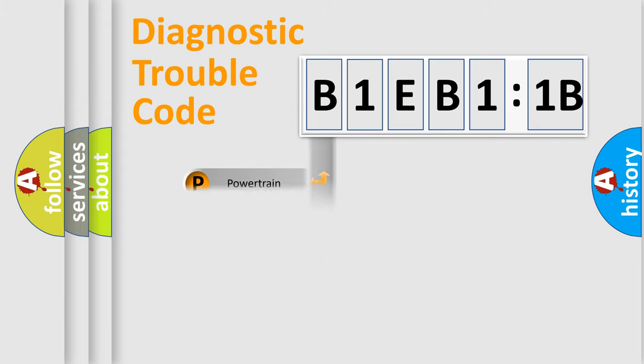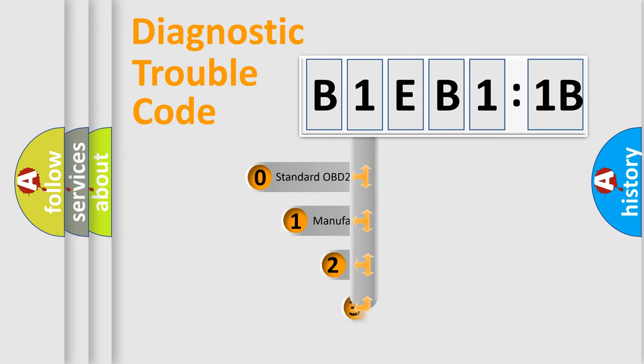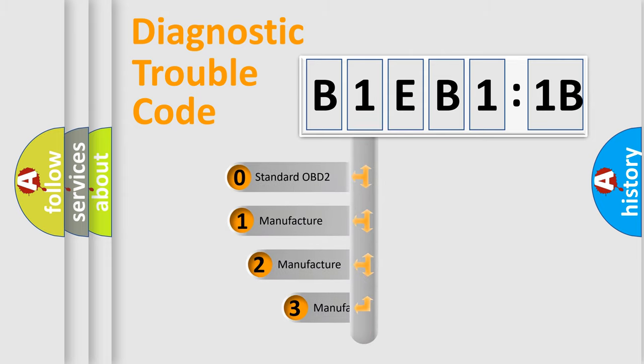Powertrain, Body, Chassis, Network. This distribution is defined in the first character code.